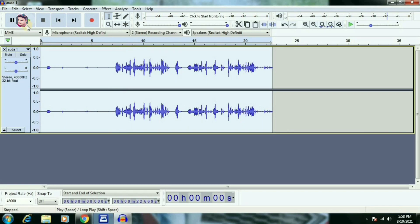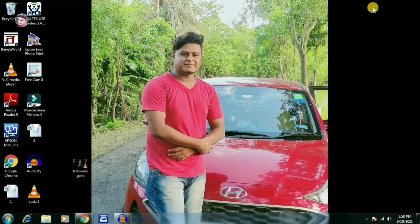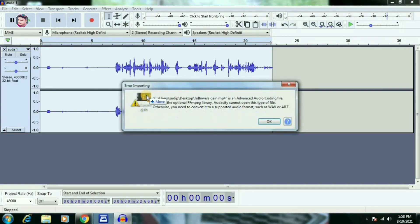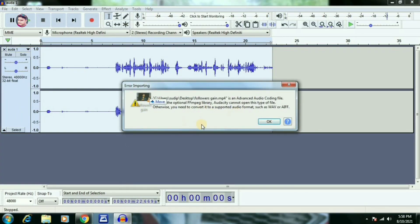So this is a really easy process. We can see the video and import the file. We can drag the file, and notice that only WAV and AIF files are supported.